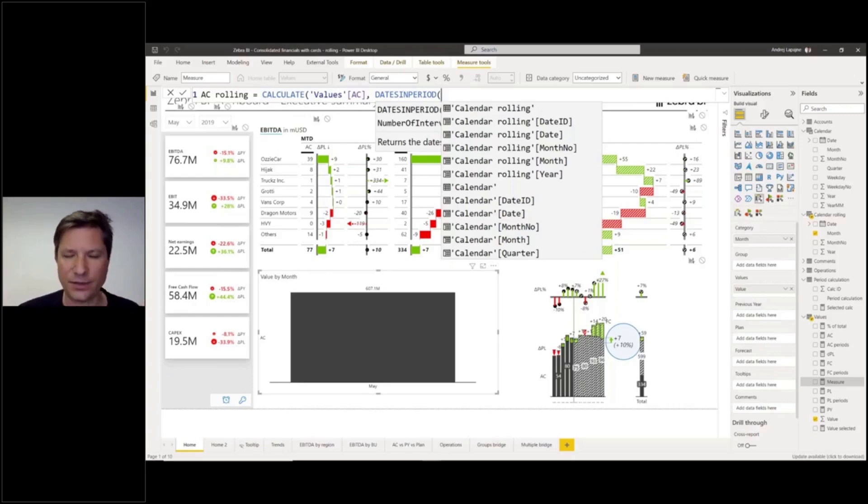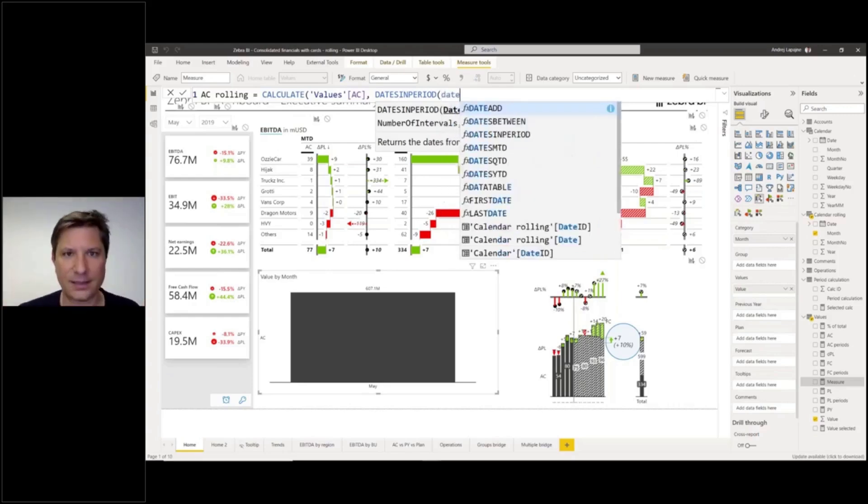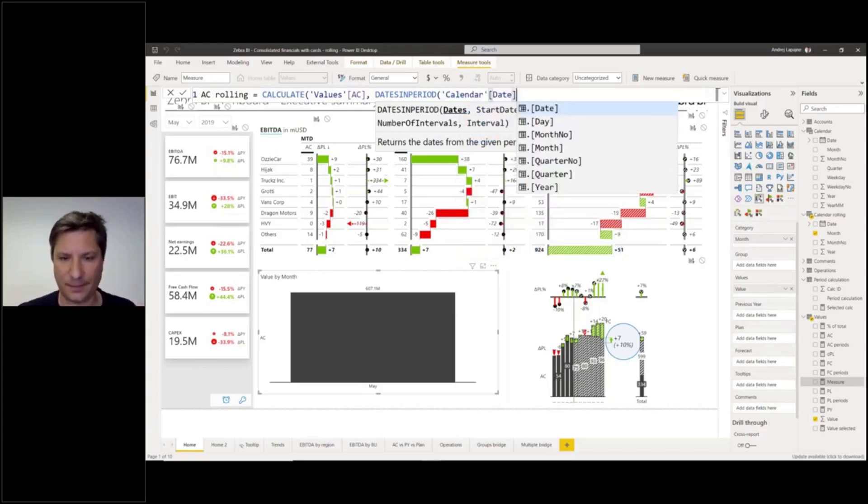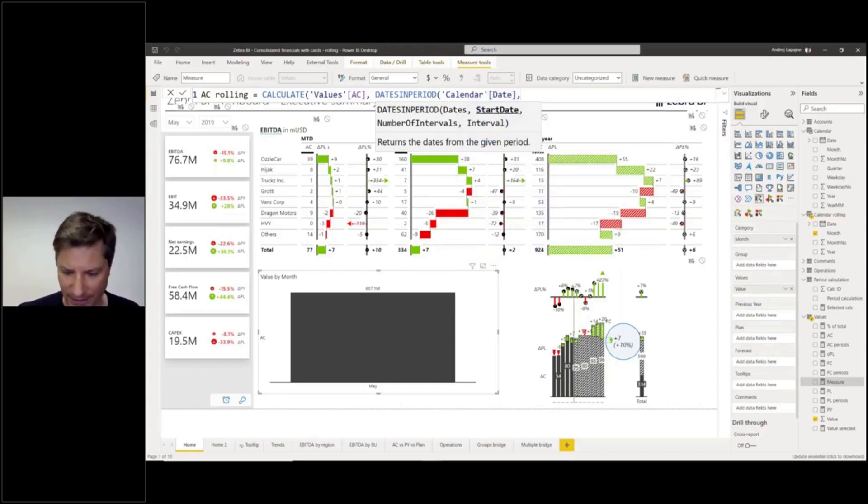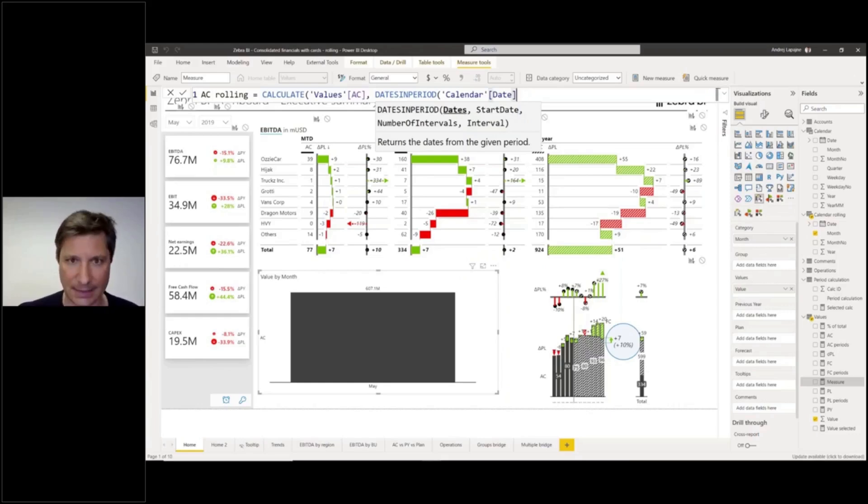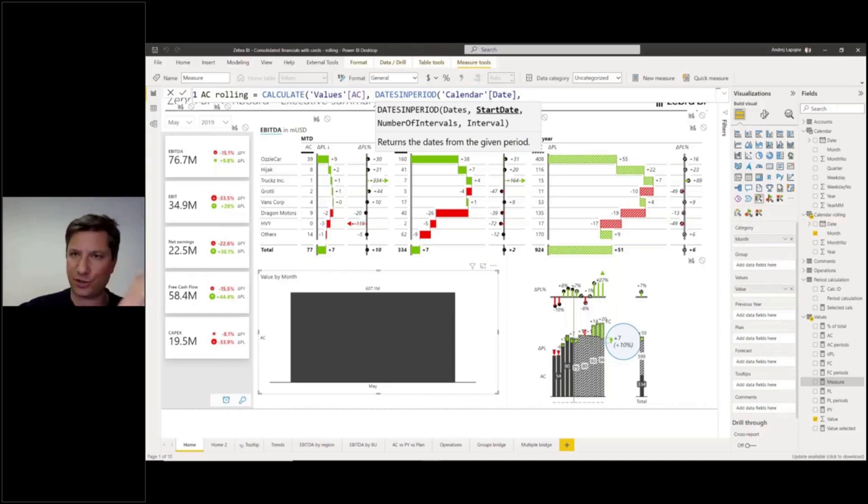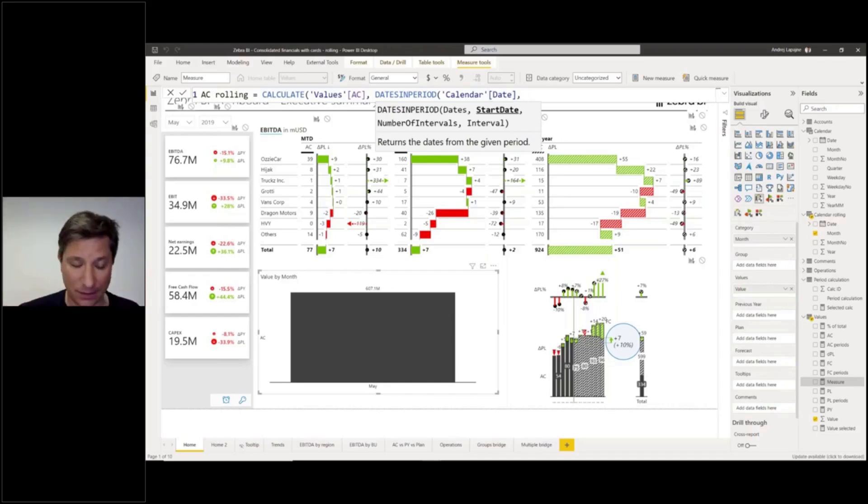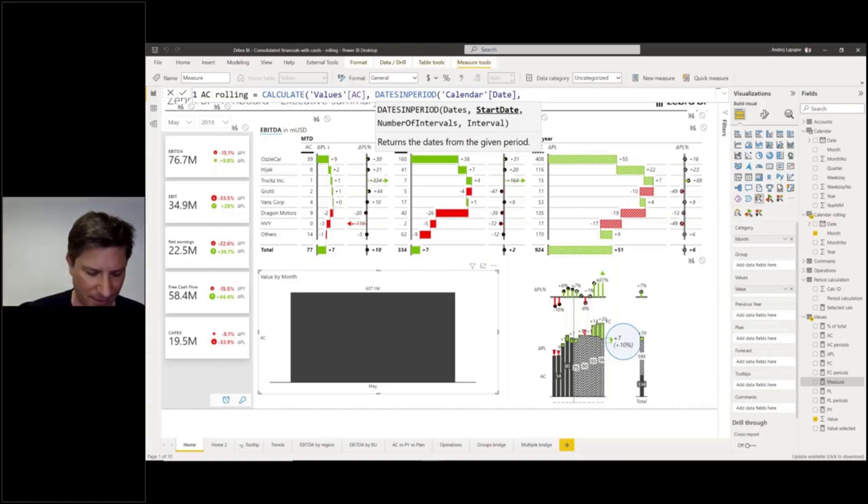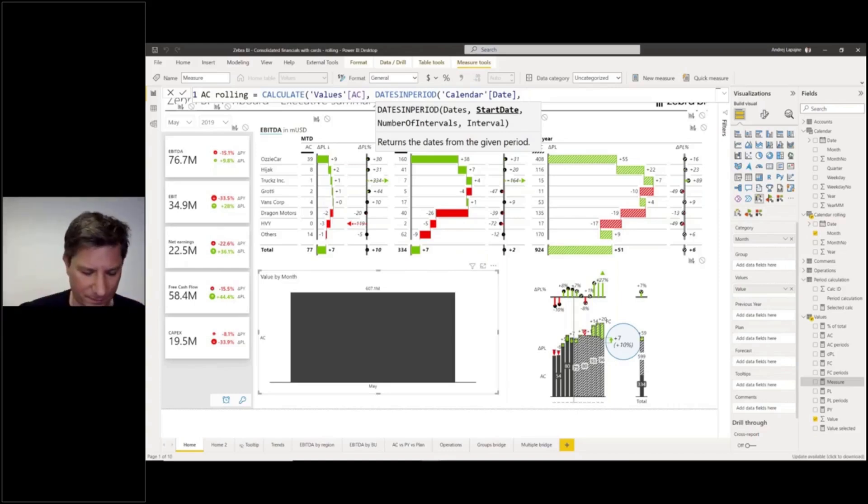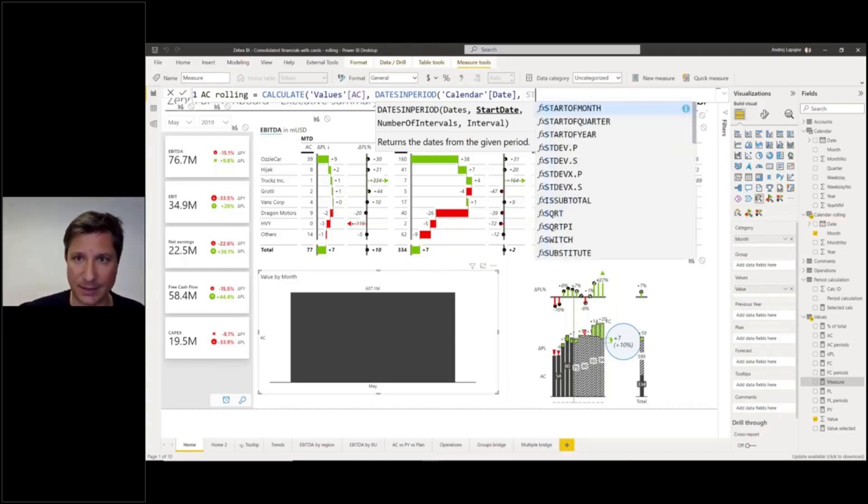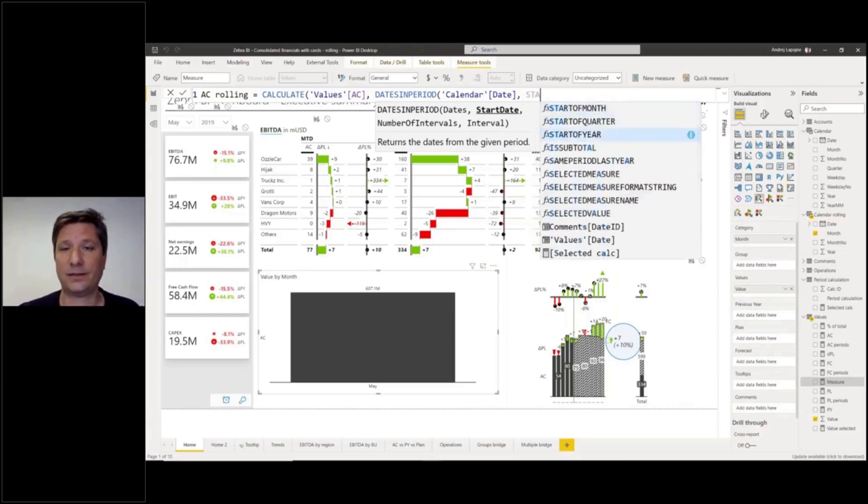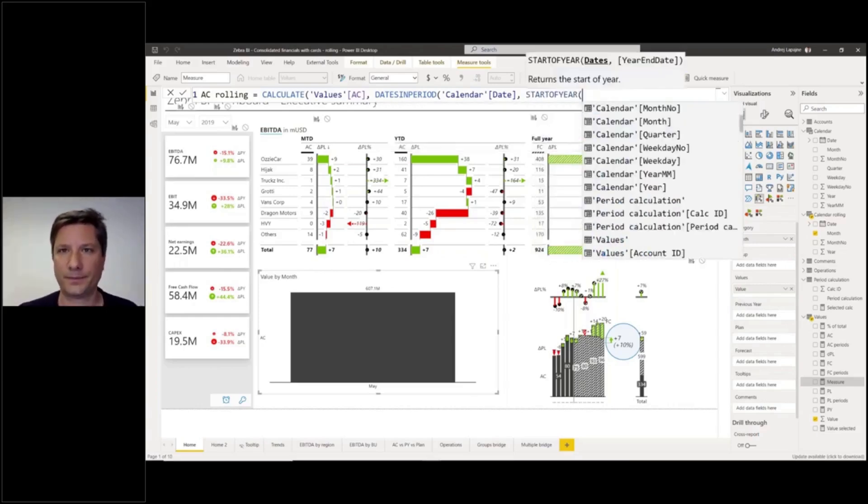You need to start with your date, so you need to find your date from your calendar table. This is the first thing here. And then your start date. What is my start date? I want to get the months from January up until current month, so I need to get the first date in my year, the starting date in my year, the first of January. The function for that is called start of year. Let's use start of year. It will be the first of January in the current year.